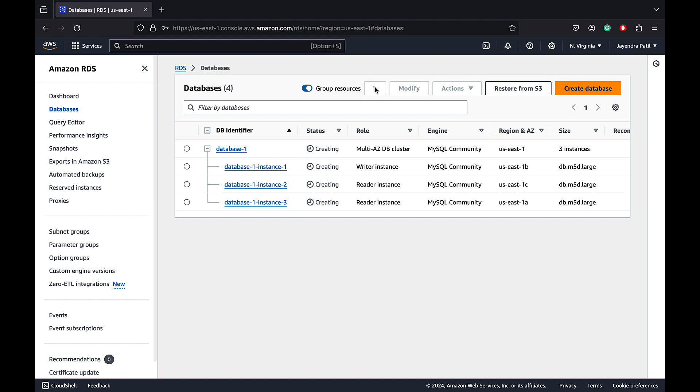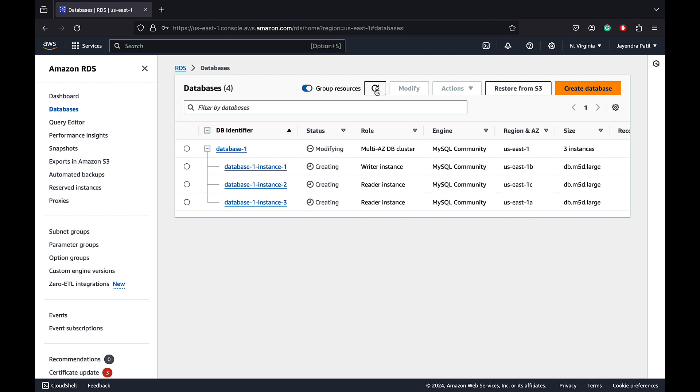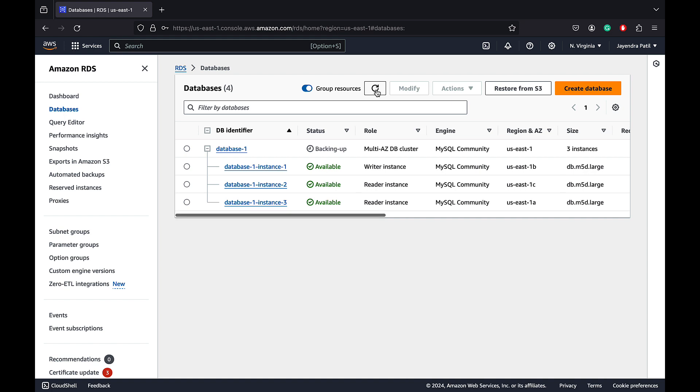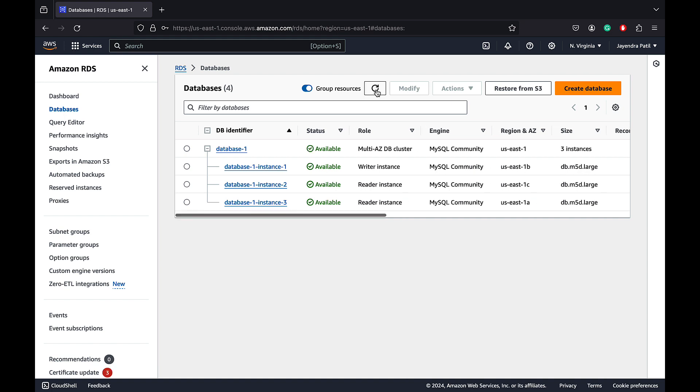The instance one has now been modified from a reader instance to a writer instance. The writer instance is now in the available status. All the writer and reader instances are also now in the available status. Let's wait for the database one cluster to be available as well. RDS Multi-AZ DB cluster is now in the available state.